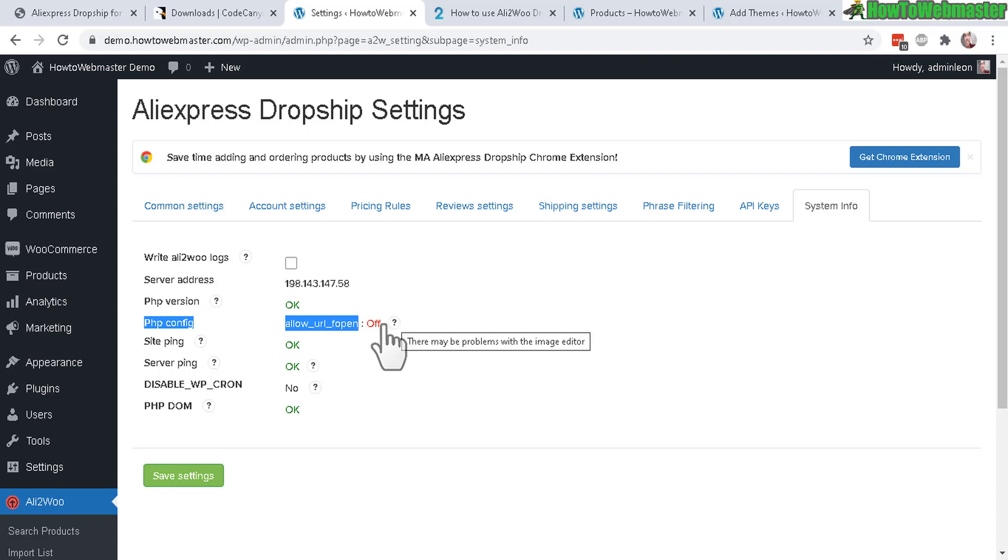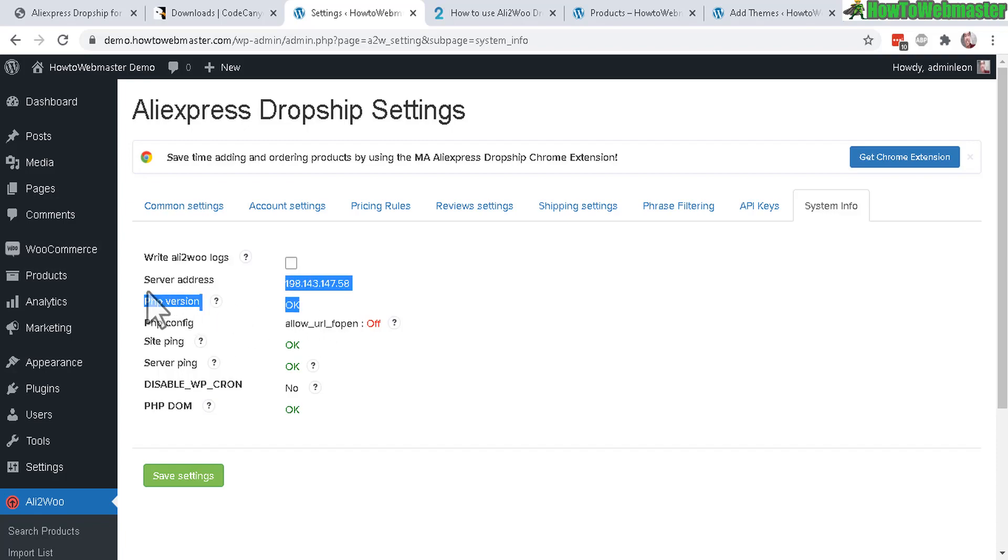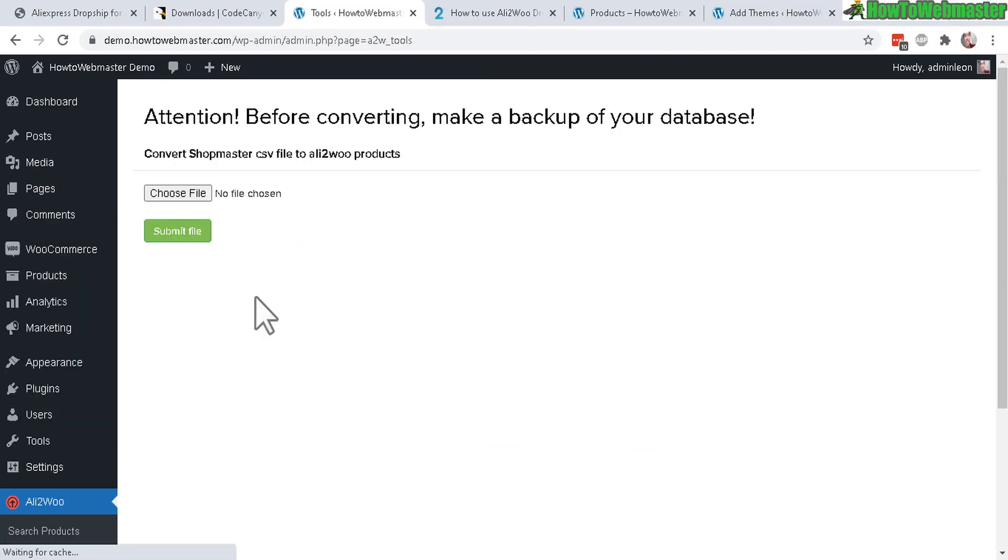PHP config allow URL fopen - this is for image editor and I wouldn't say this is 100% mandatory as well. If you don't know how to enable this, you can contact your hosting provider and ask them to enable this on your server or your cPanel account. The important thing is right here: PHP version is okay.